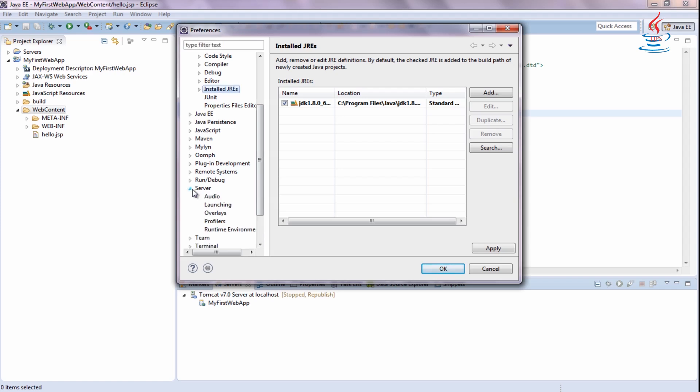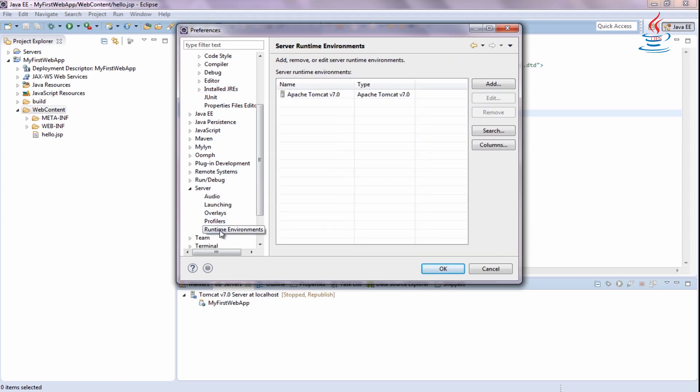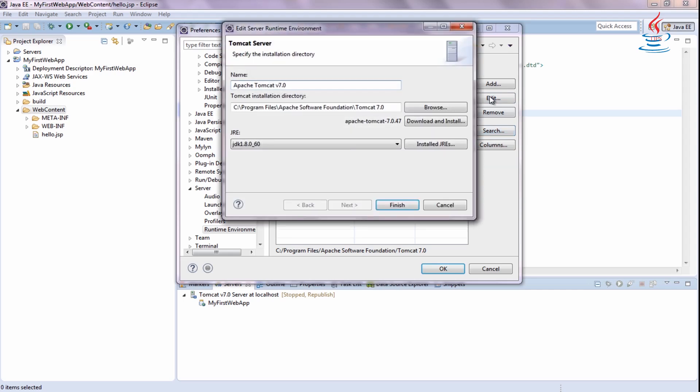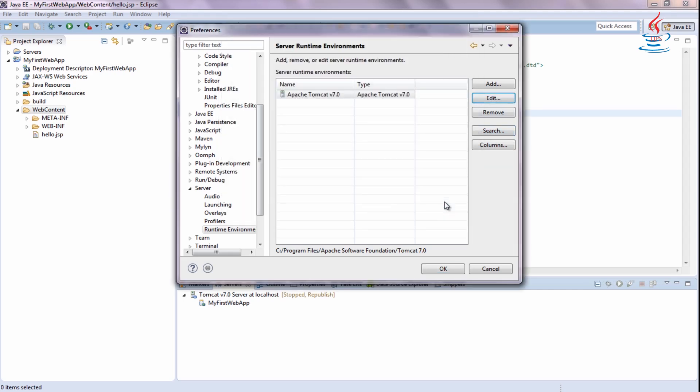Under Server, click Runtime Environment. Select the server, then click Edit. Make sure that JREs same as Java View Path.